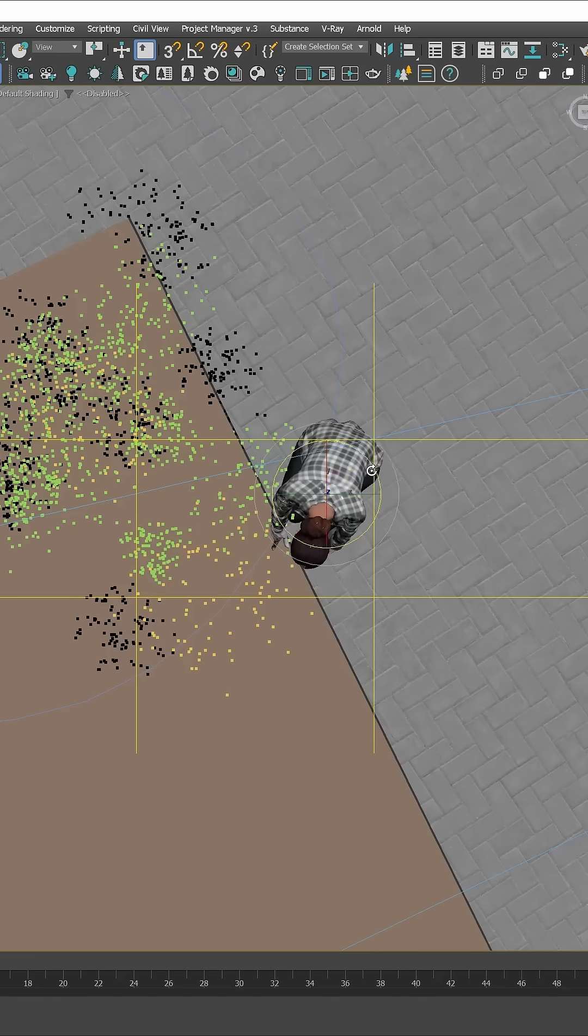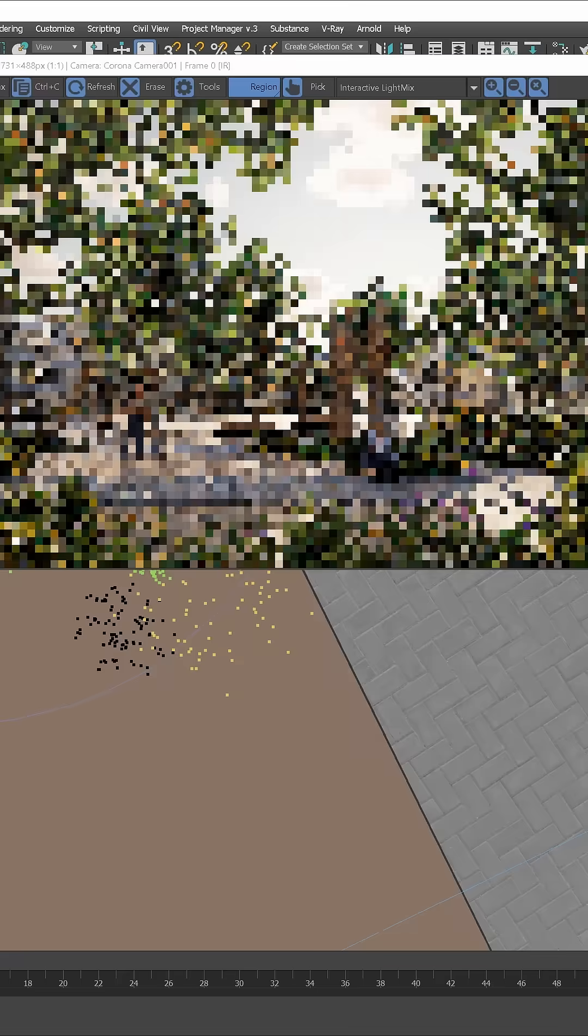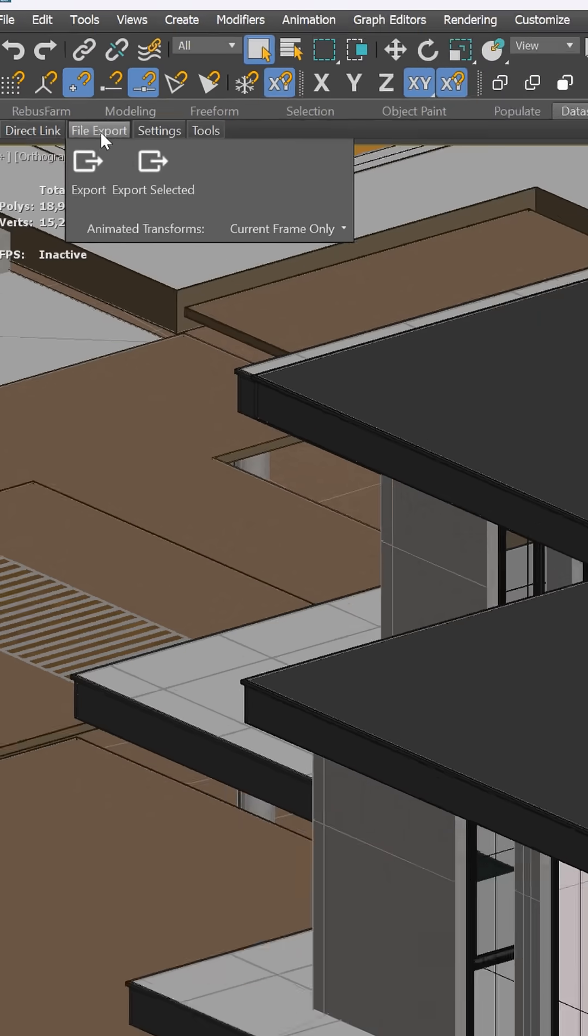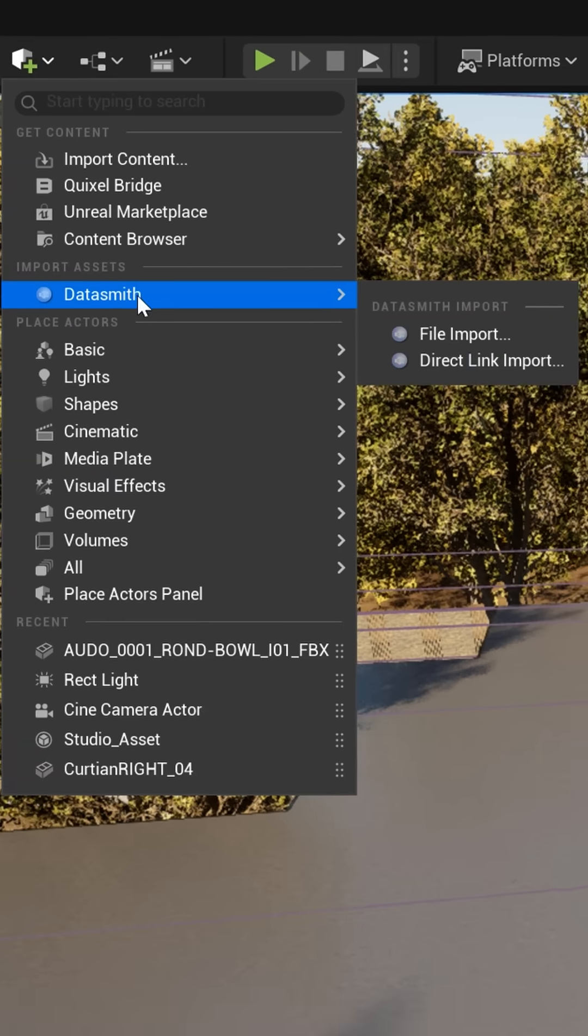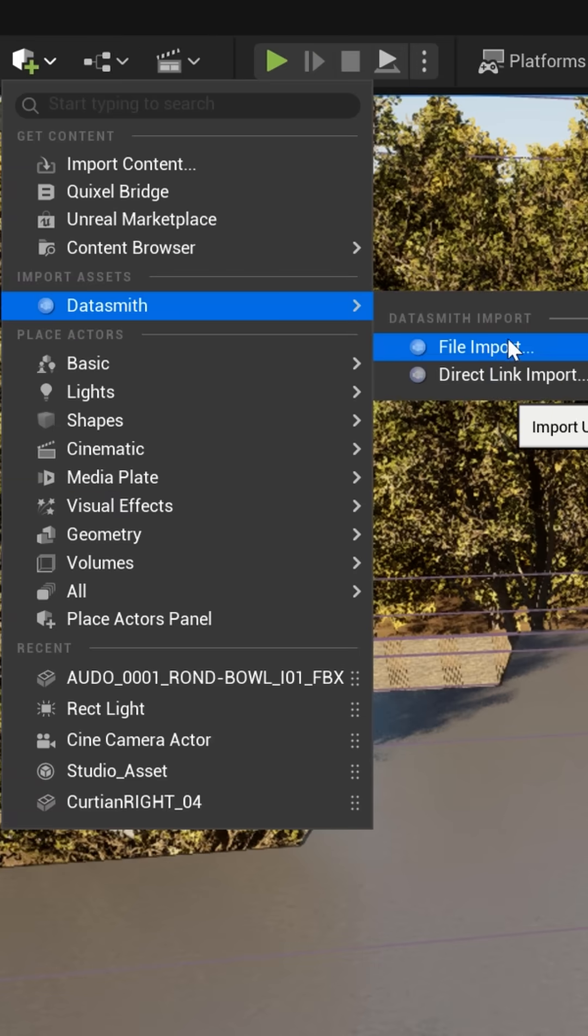The difference is that we use Corona and V-Ray within 3D software. Unreal Engine works as a separate program. It means that we need to export and import models between software.